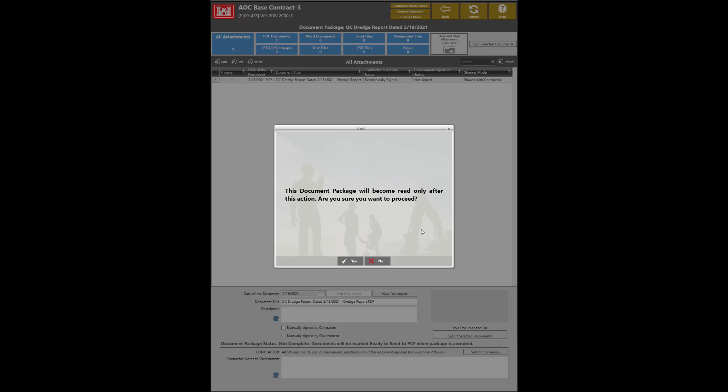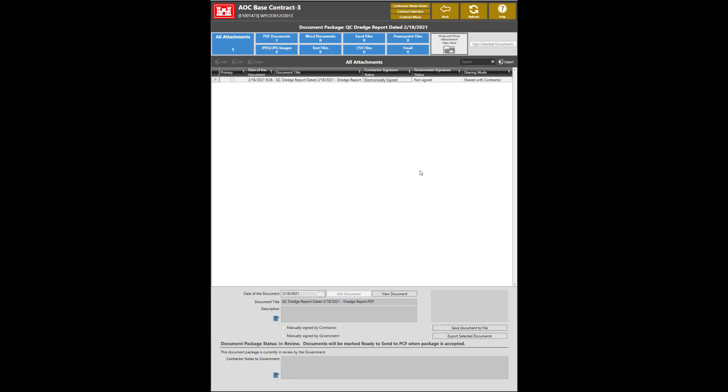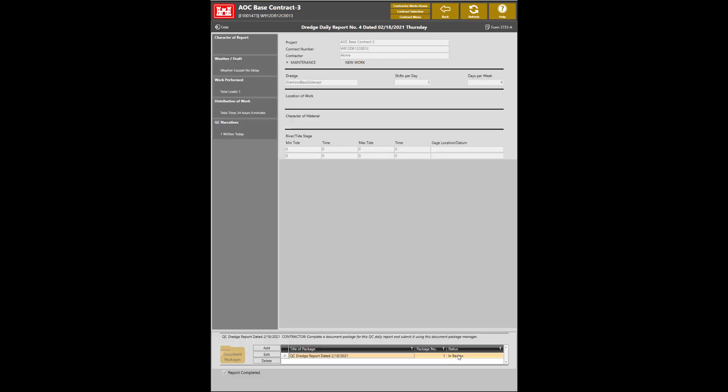To do so, click the Submit for Review button. As a reminder, this document package will become read-only after this action. Click Yes. The Dredge report has now been submitted for review. Click on the Back button to view the status change.